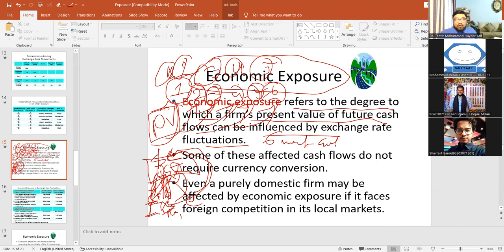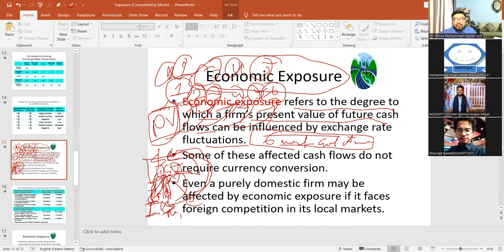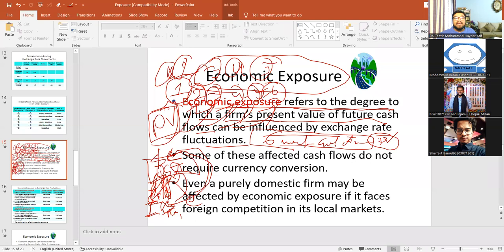I have to focus on how much time you can convert in the present value — present value calculation. Economic exposure refers to the degree to which a firm's present value of future cash flows can be influenced by exchange rate fluctuations.